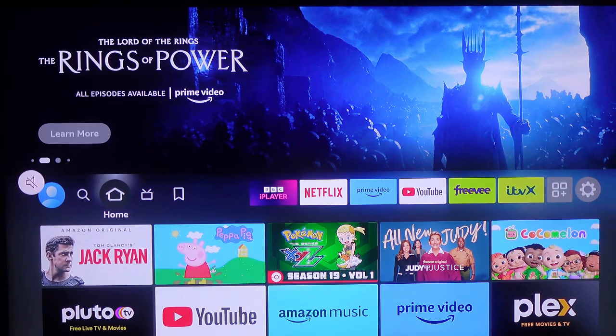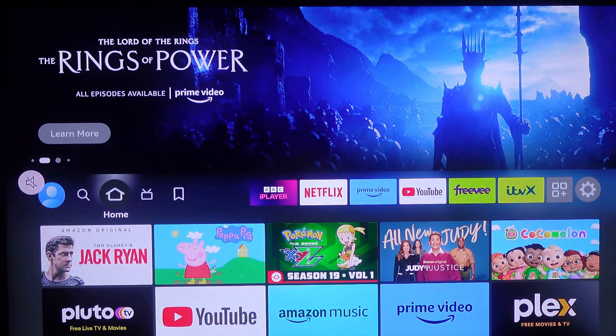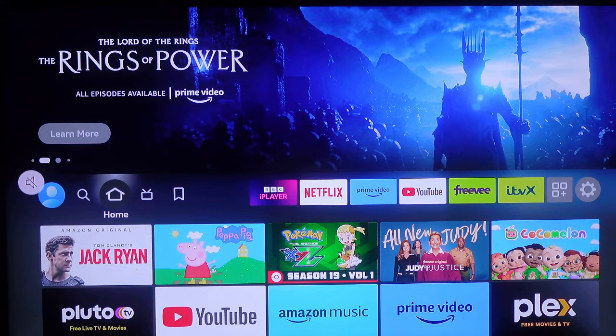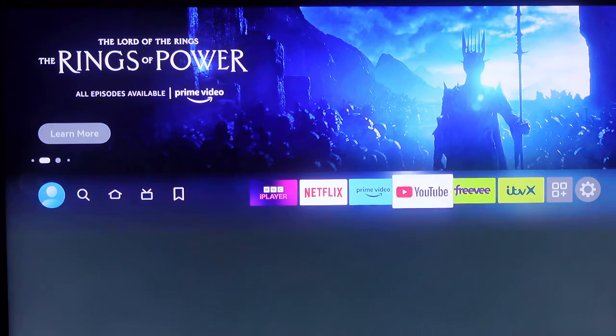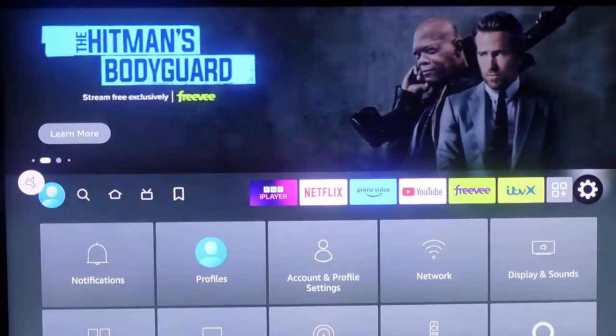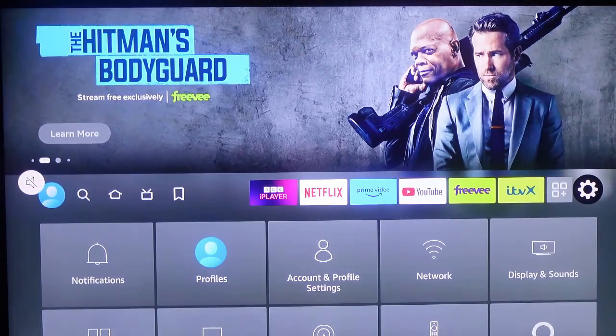And use the directional keys to go to where we have settings, there's a gear icon. And that's it right there.